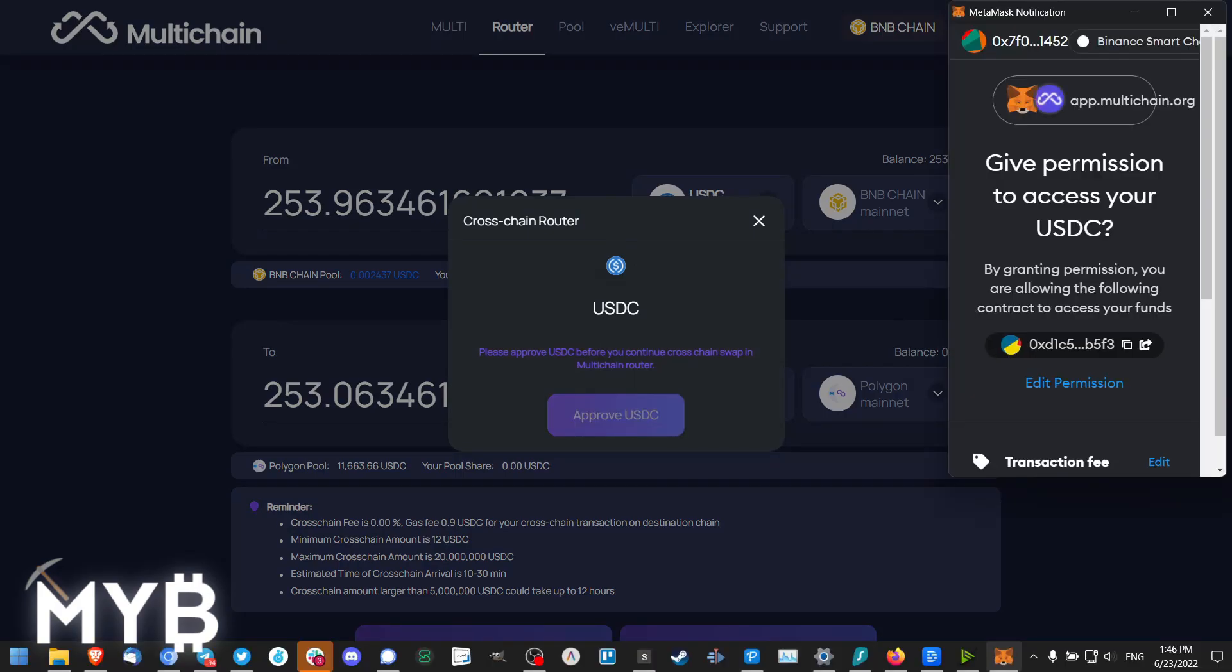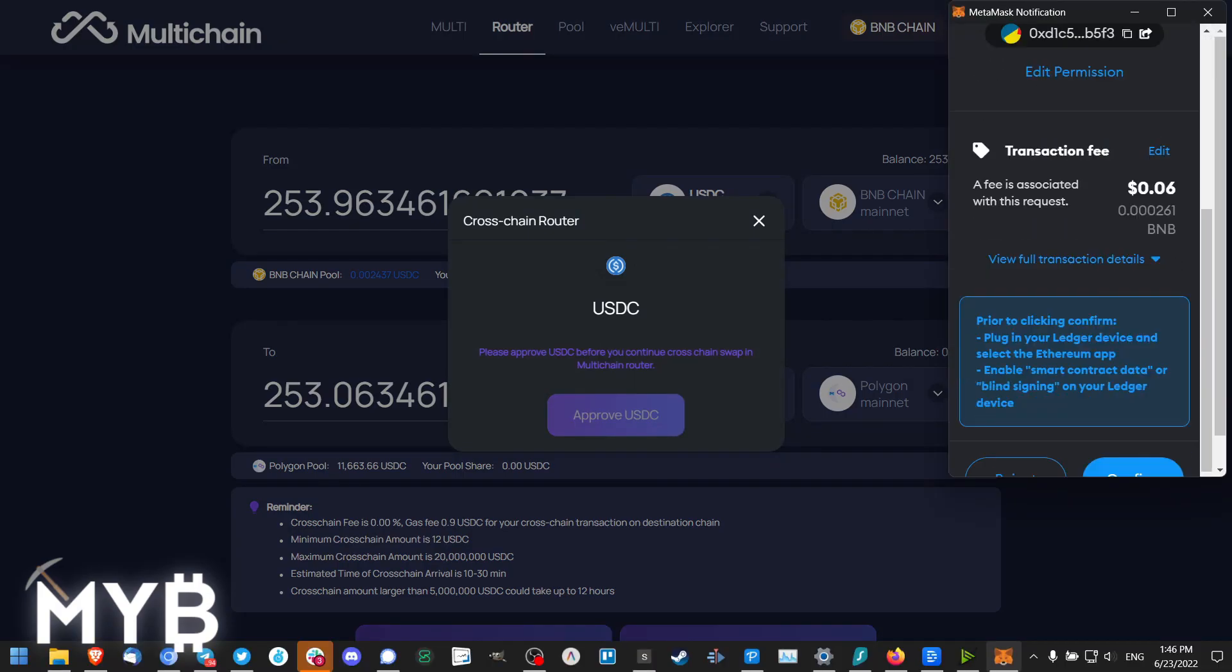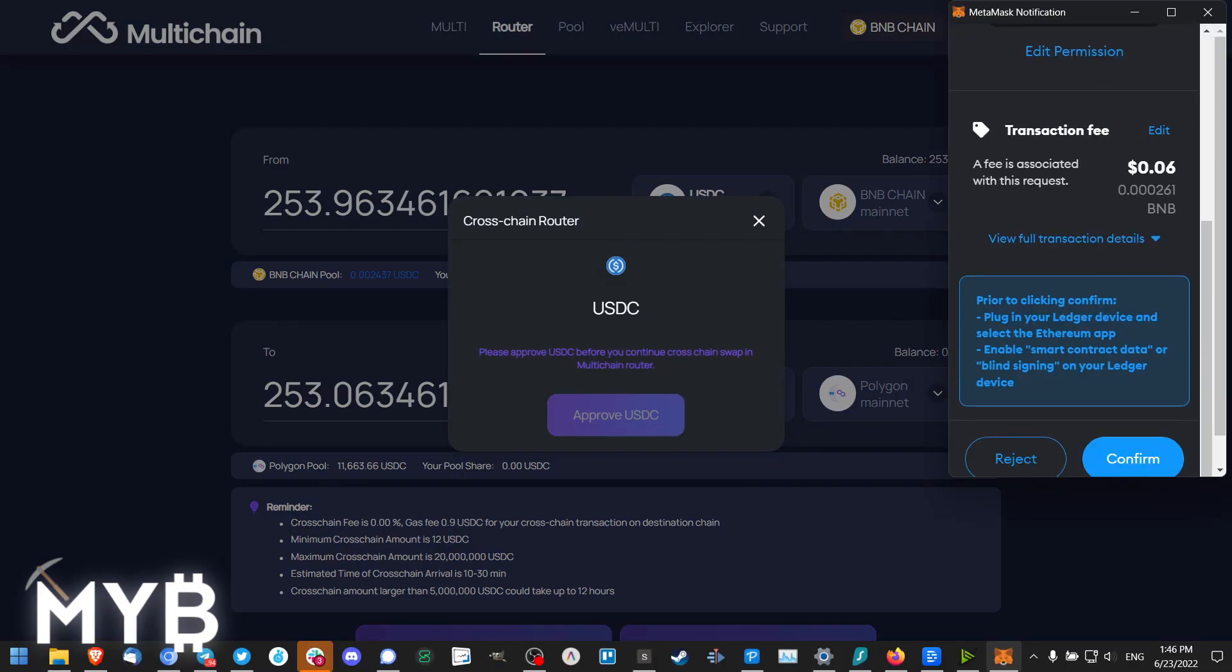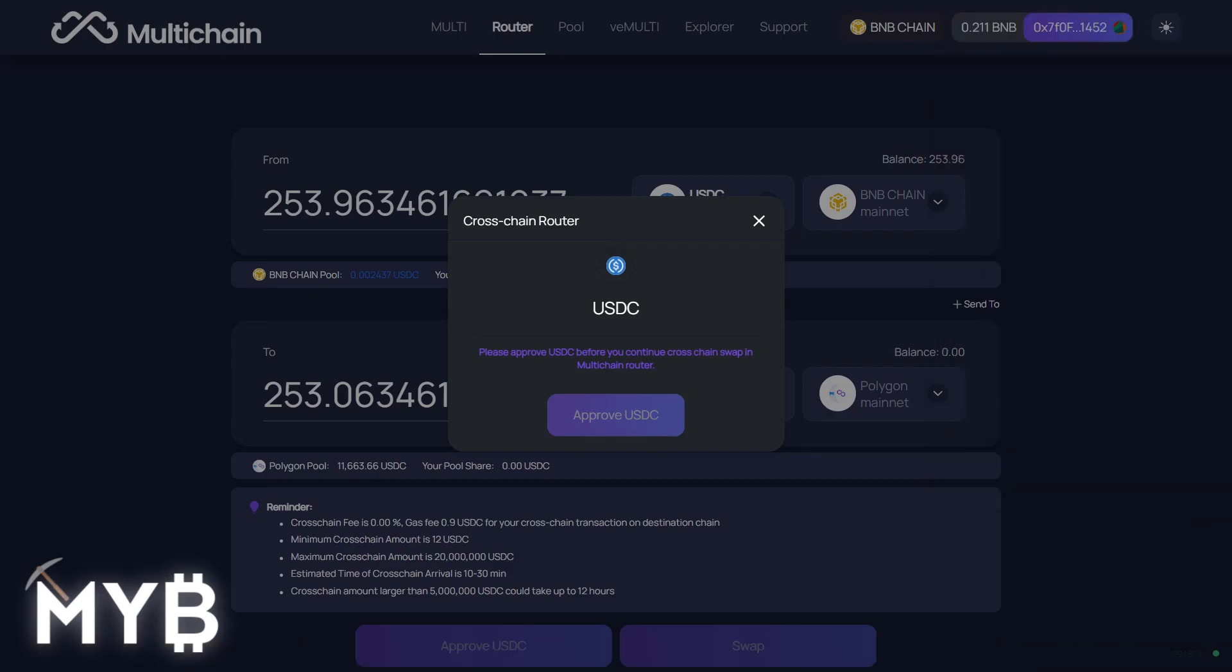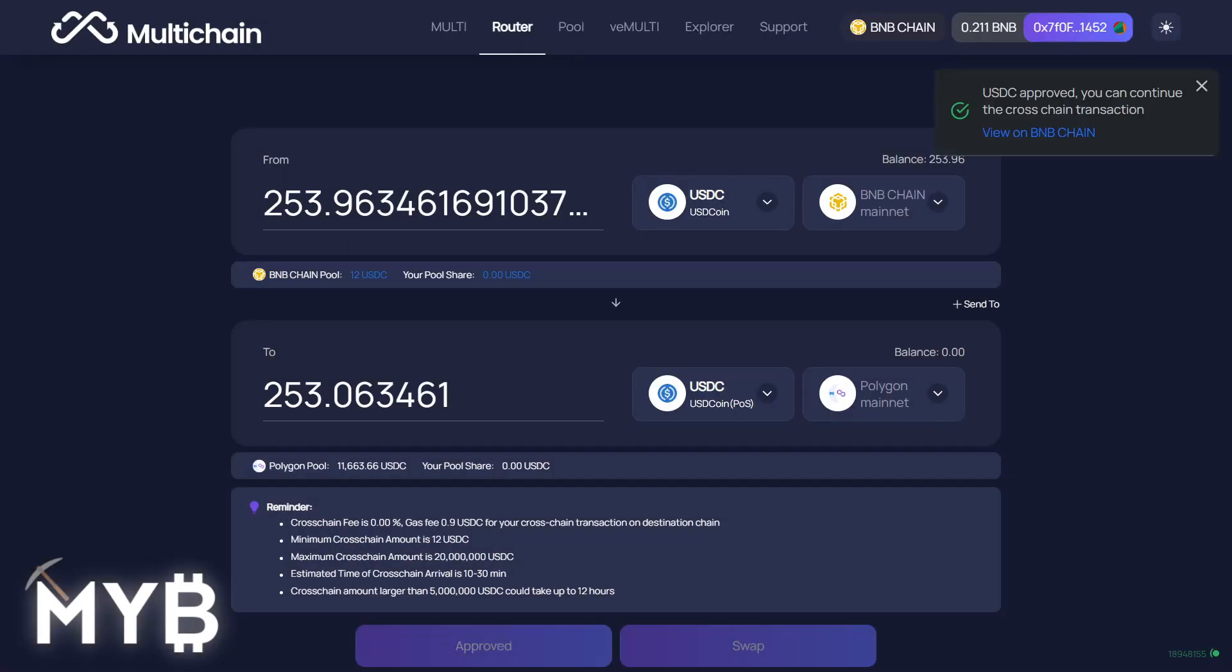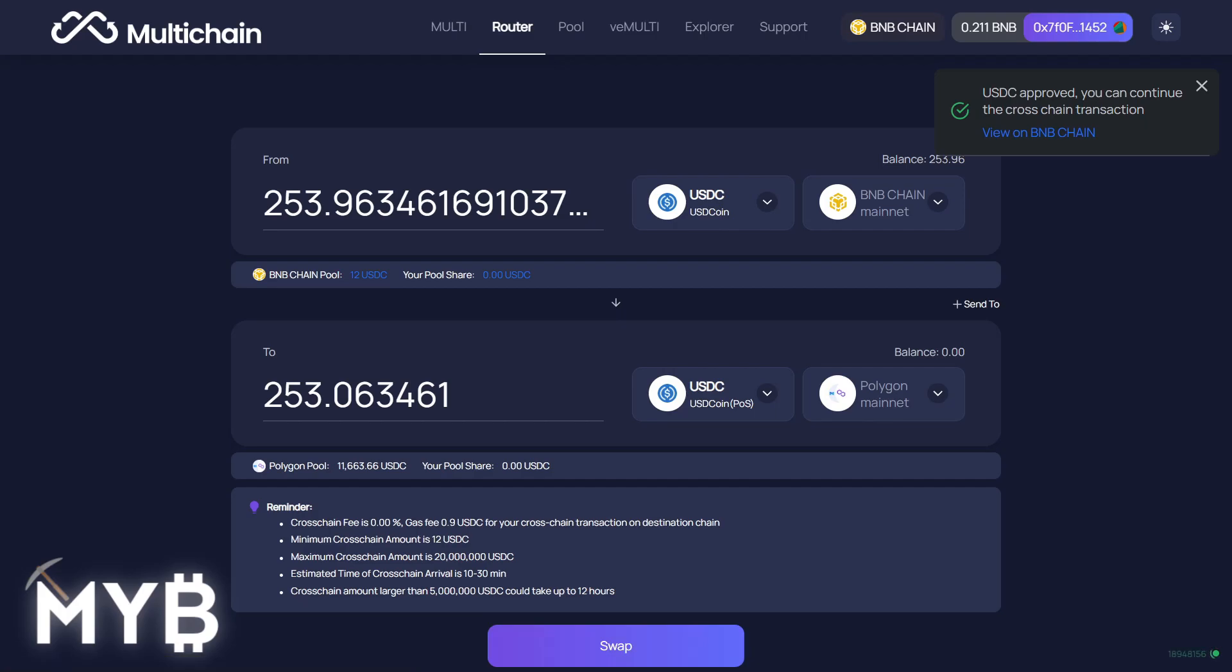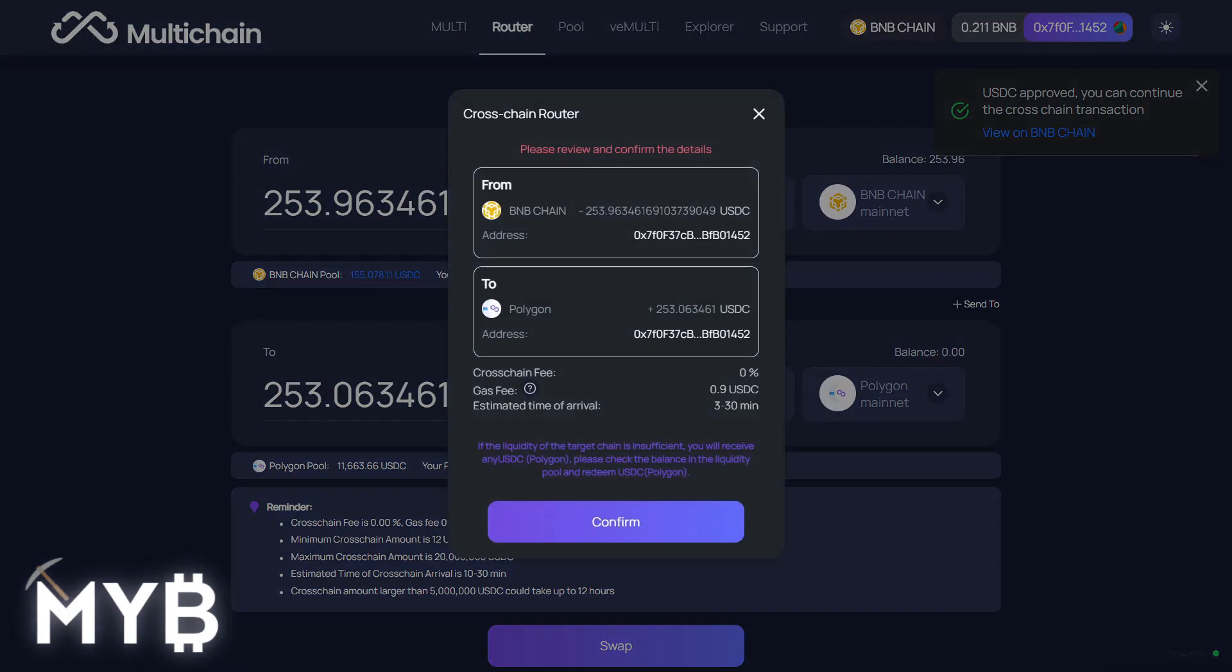So first things first, I have to approve USDC in my wallet. Open up Metamask, approve the amount, confirm. Once it's approved, there it is. I can see the transaction for that approval on Binance Smart Chain because that's where I did the approval from.